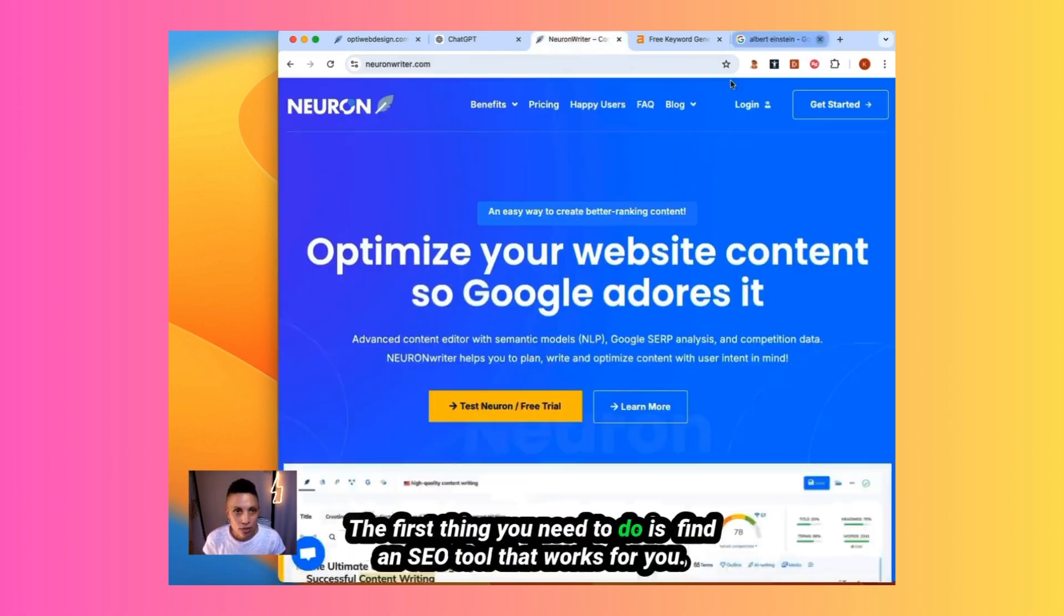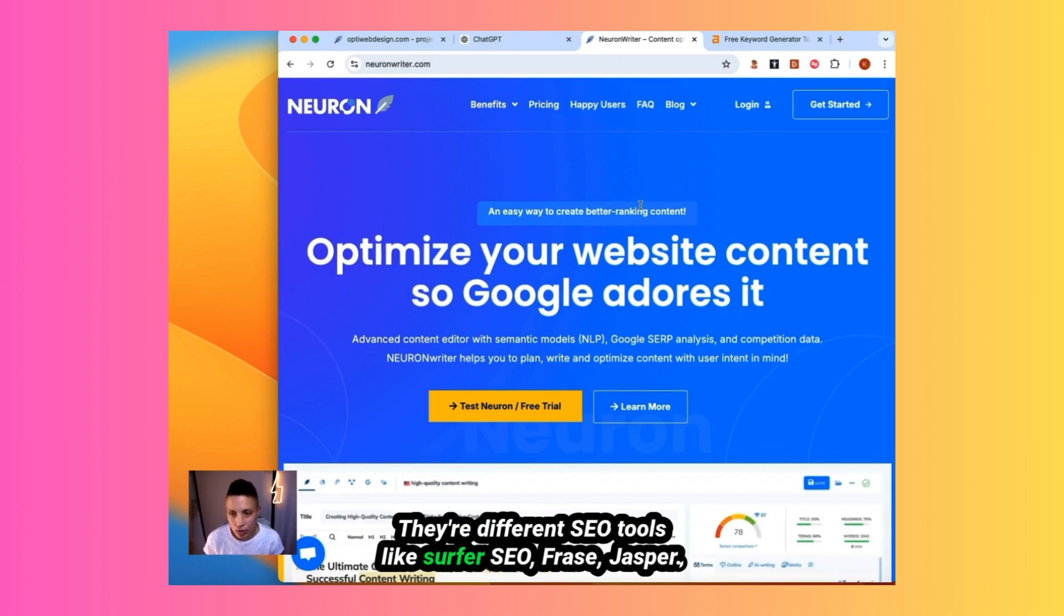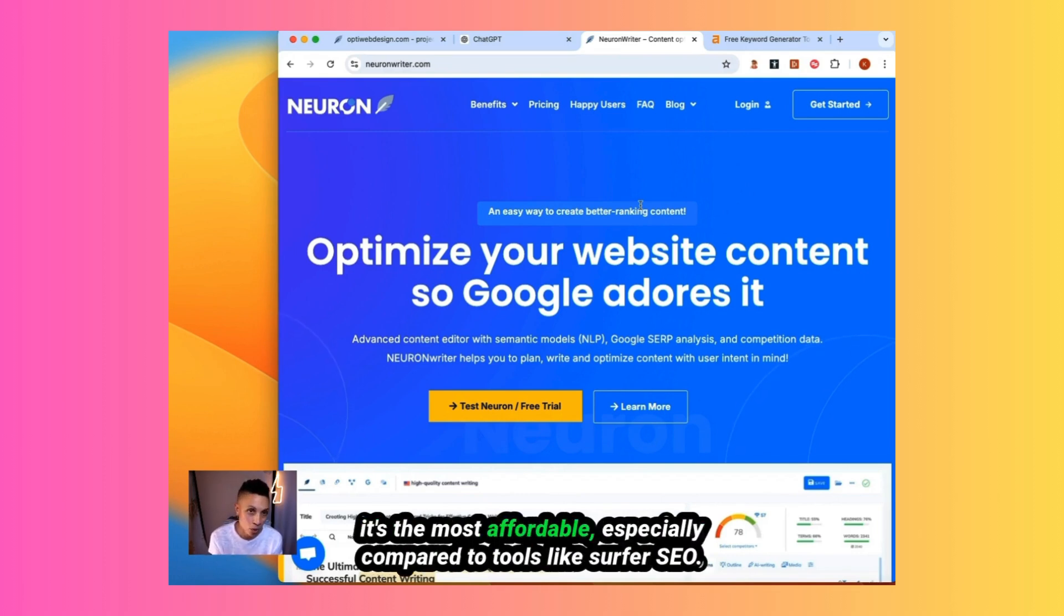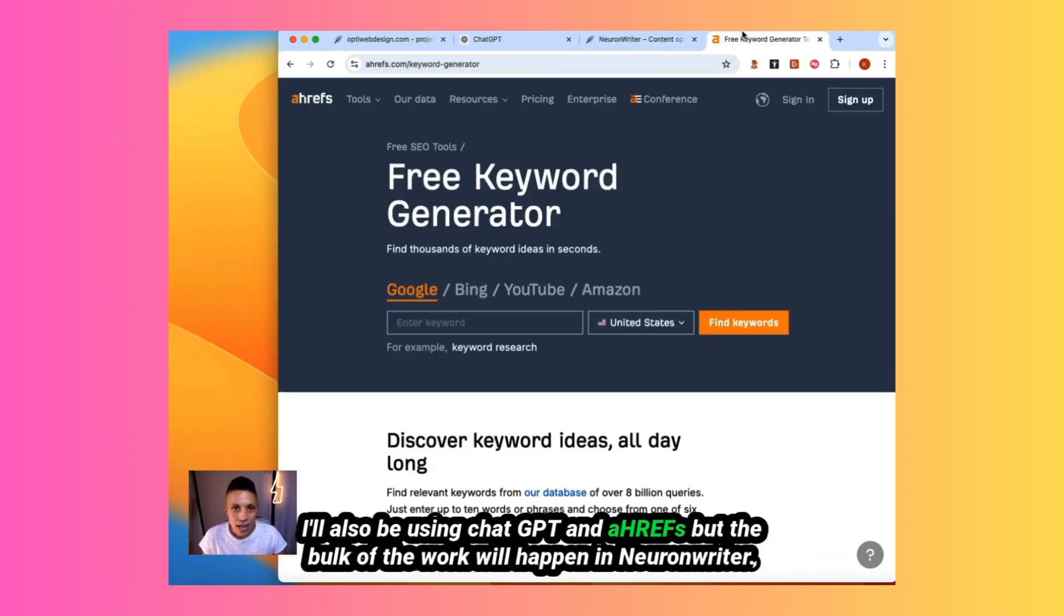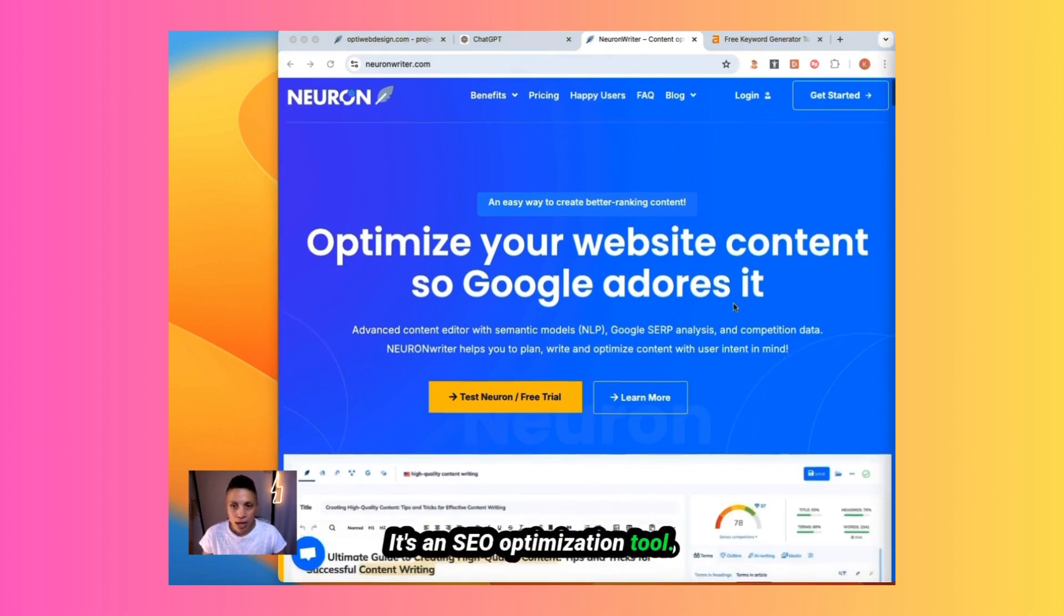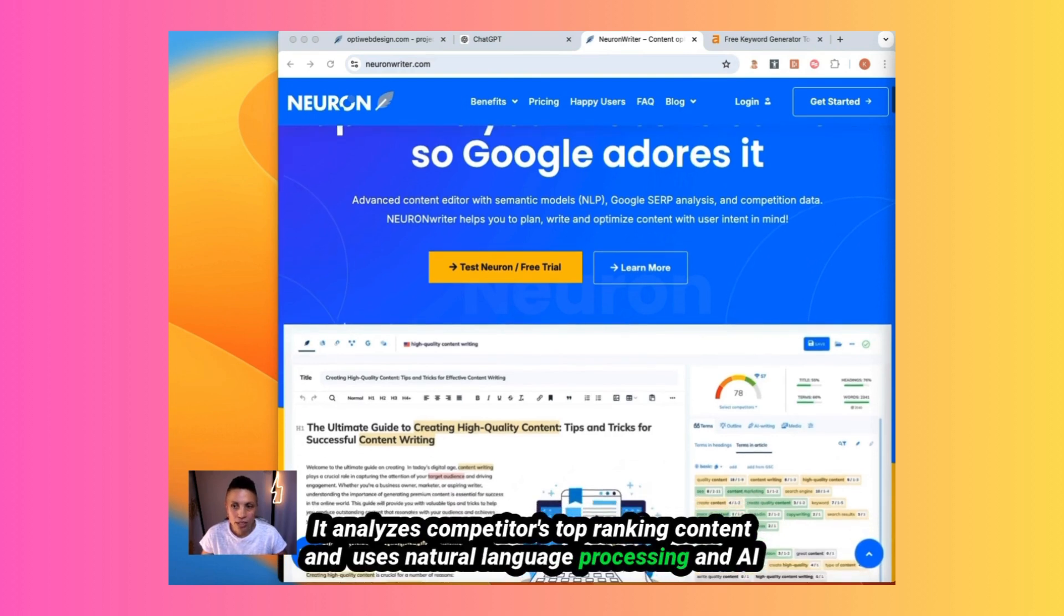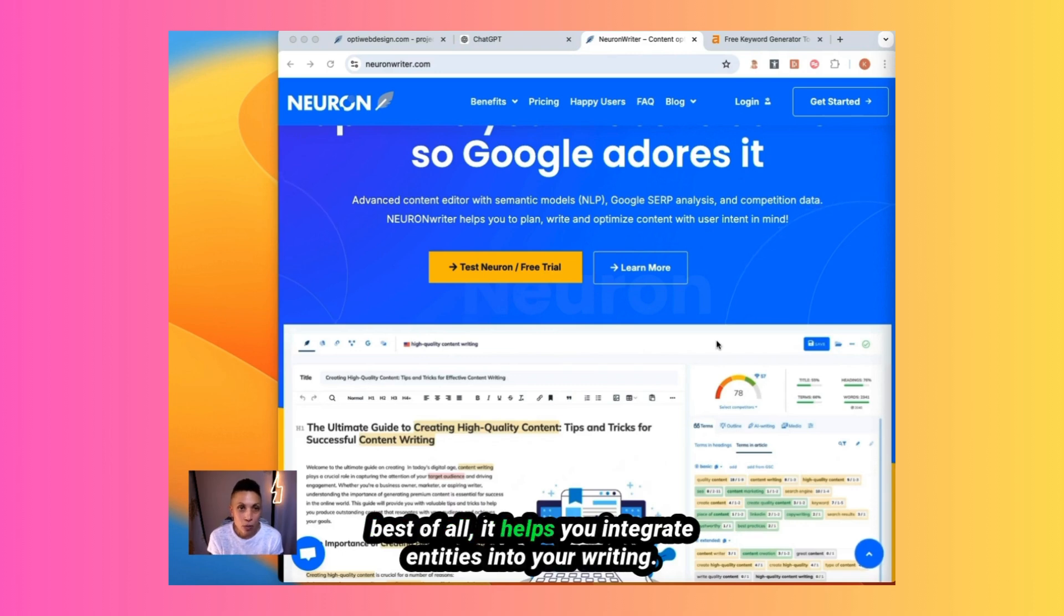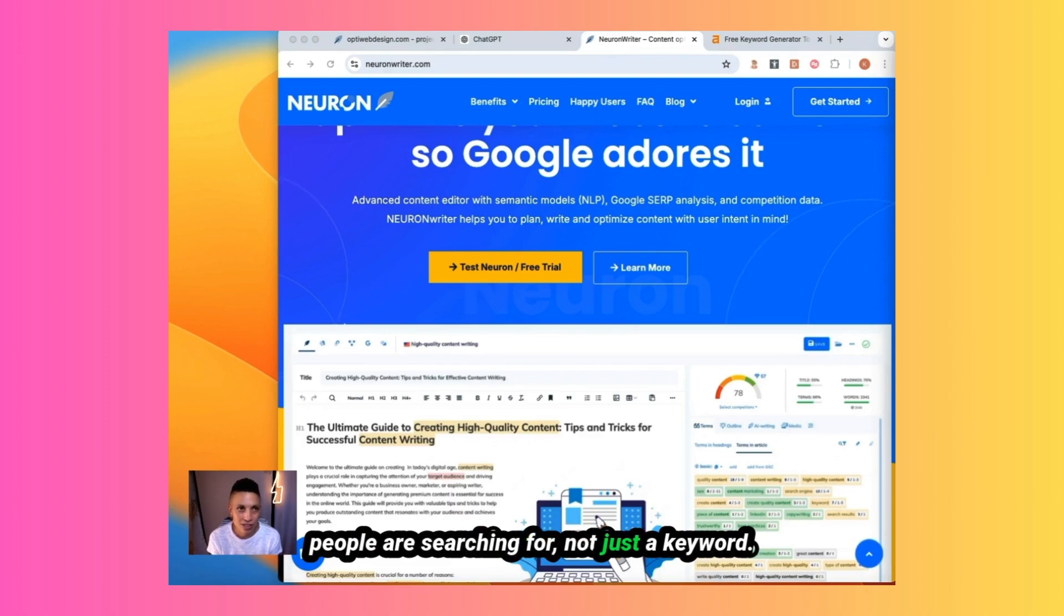Let's get started. The first thing you need to do is find an SEO tool that works for you. We will be using a combination of a few tools. There are different SEO tools like Surfer SEO, Phrase, Jasper. I'm using NeuronWriter. This is my SEO tool of choice. The reason I like it is I find that it gives me the most features, and it's the most affordable, especially compared to tools like Surfer SEO. I'll also be using ChatGPT and Ahrefs, but the bulk of the work will happen in NeuronWriter. Before we get into this SEO AI content, let's talk about NeuronWriter. It's an SEO optimization tool. It analyzes competitors' top-ranking content and uses natural language processing and AI models, including the latest GPT engines, to analyze these pages and give you a content plan so that you can write articles that are more powerful than the top-ranking content. Best of all, it helps you integrate entities into your writing. It's more powerful than just focusing on keywords because it's the substance of what people are searching for, not just a keyword.